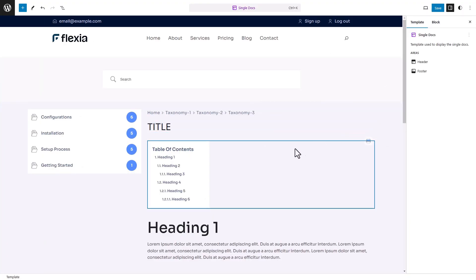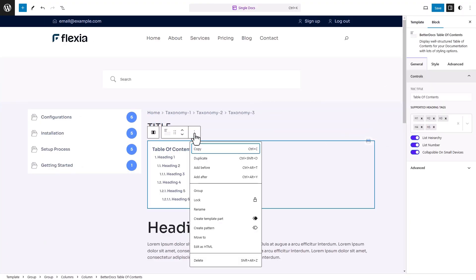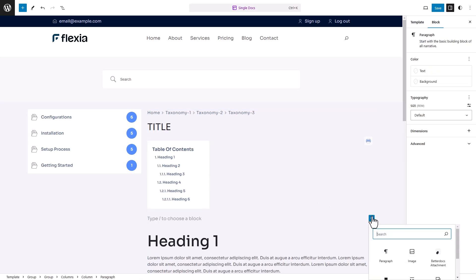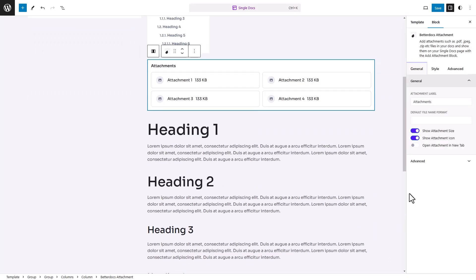Inside the template, add a block space after a block where you want to show the attachments. Click on Plus, search for BetterDocs attachment, click on the block and hit the Save button to update.